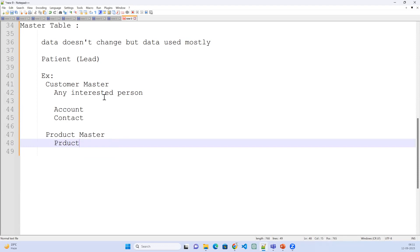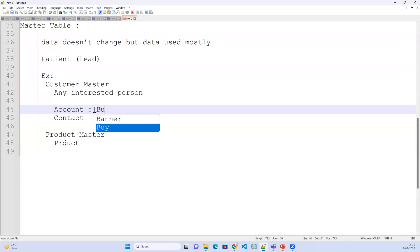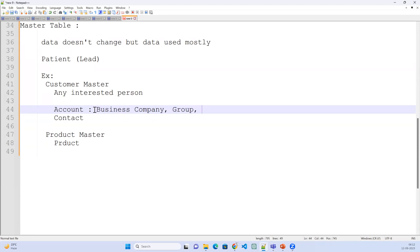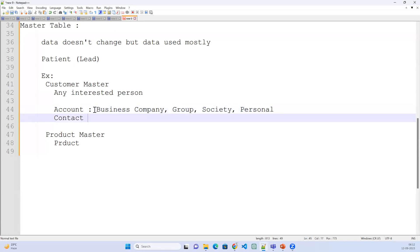Account is nothing but a business company information — it could be a group, a society, or personal information. Contact is nothing but single person information. So Account is business/company/group information, and Contact is a single person.